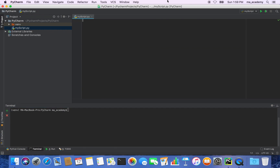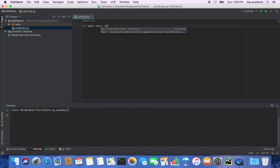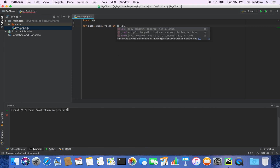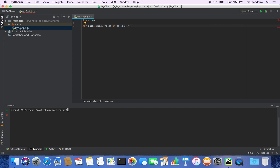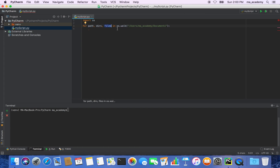The first thing we need to do is import the OS module. Once we import that, let's create a for loop and declare a few variables: path, dirs, and files, using os.walk. We specify a directory — users/ma/academy/documents. The OS module's walk function takes in the directory location as its argument.